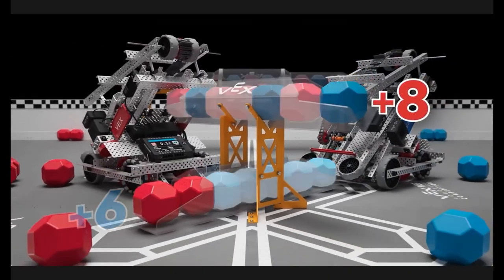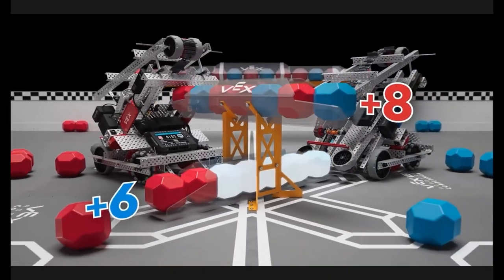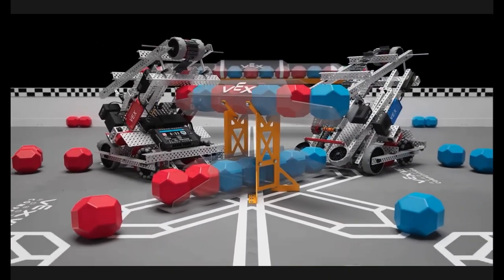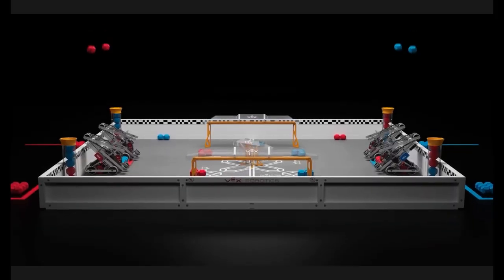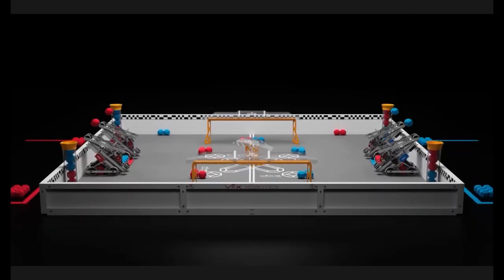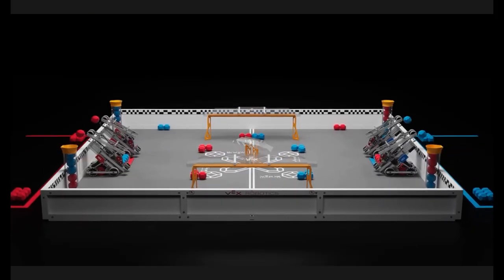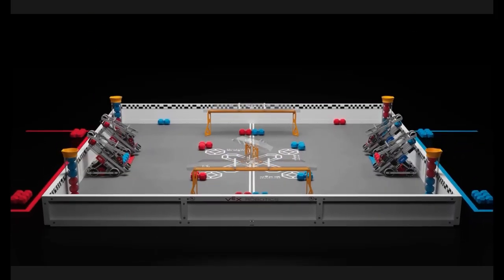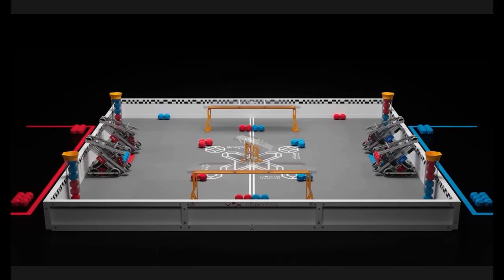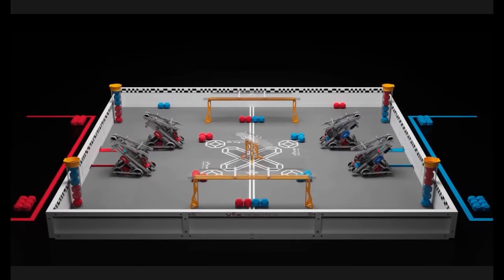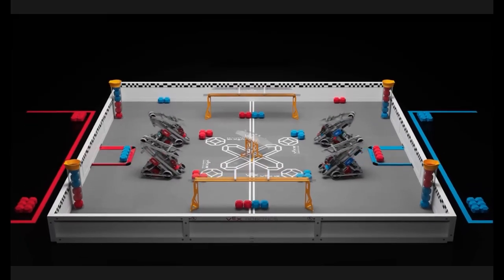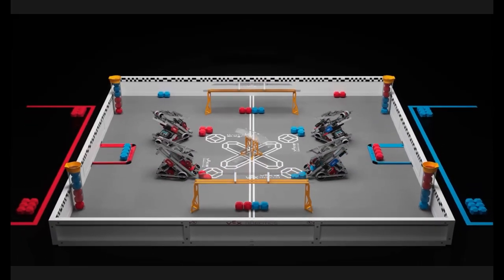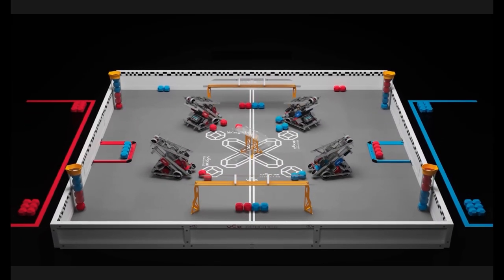And the only teams that I've seen that have a dedicated role to this were some teams at worlds. So I mean, this really works.